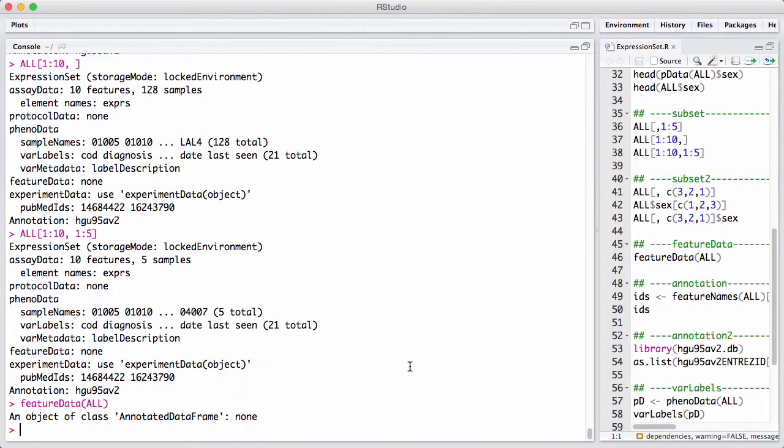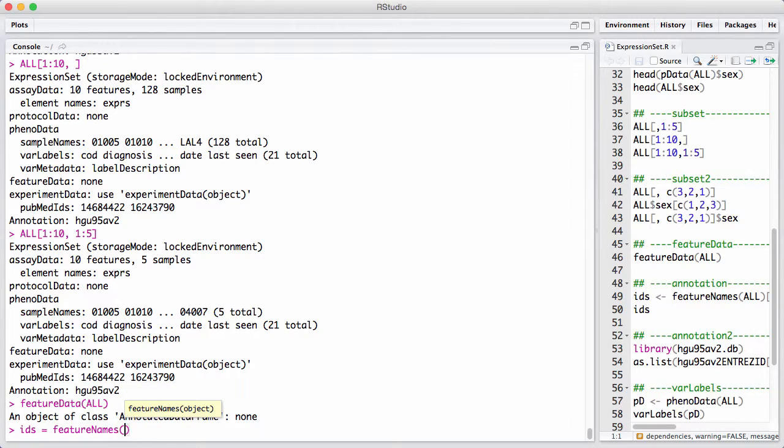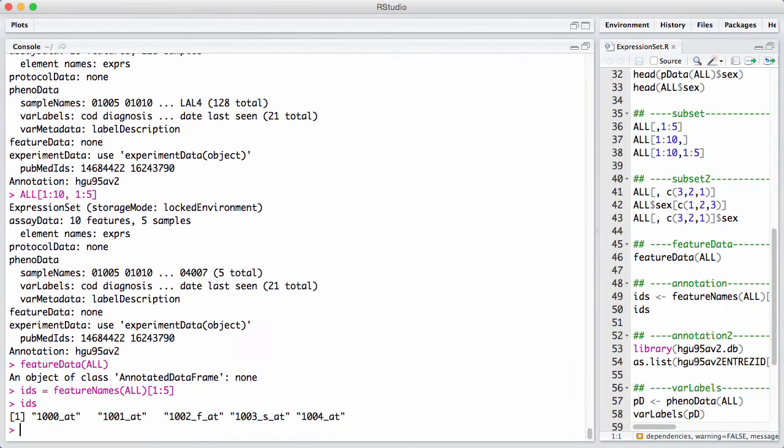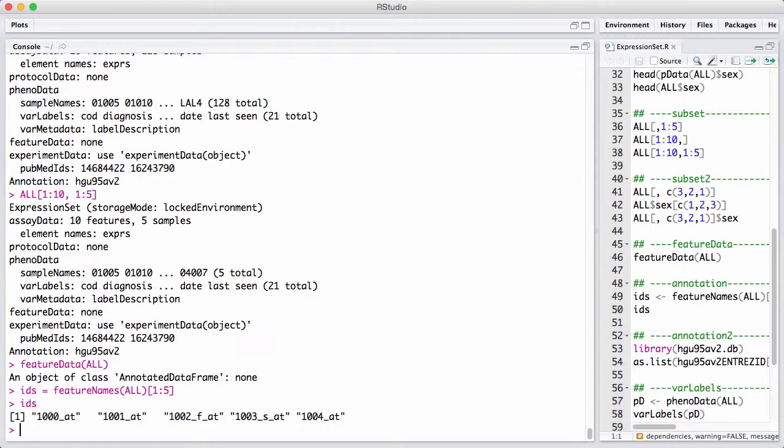Now, let's look a little bit about annotating or understanding what was measured on the array. So, let's get the first five feature names. These are these identifiers we've seen before. They don't really make sense. These are identifiers that the microarray vendor decided to put on the different genes. In order to fully understand what genes were measured on the array, we have to take these identifiers and map them into gene symbols in a way that makes sense.